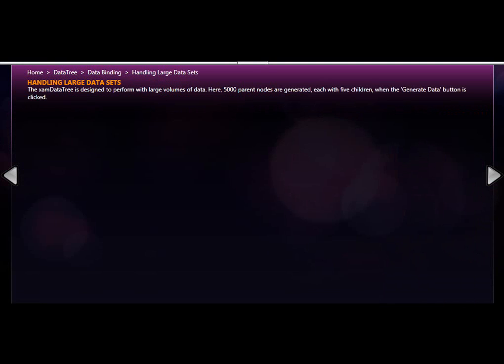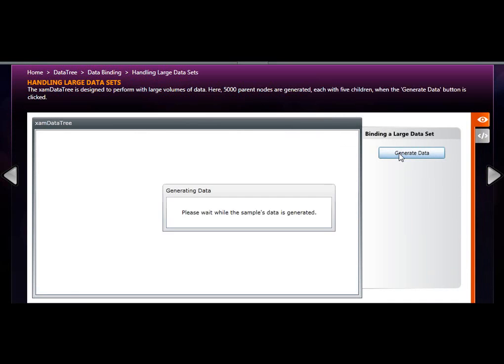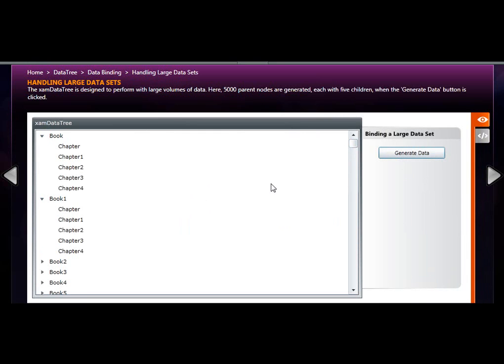XAM data tree is also great with high performance scenarios. In this example, when I click on the generate data button, a quick for each loop is executed in memory and 5000 parent nodes are created and each parent node has five children.